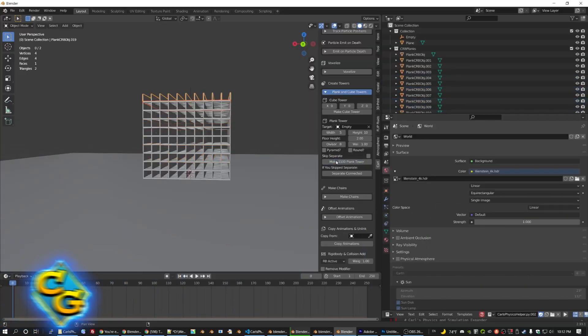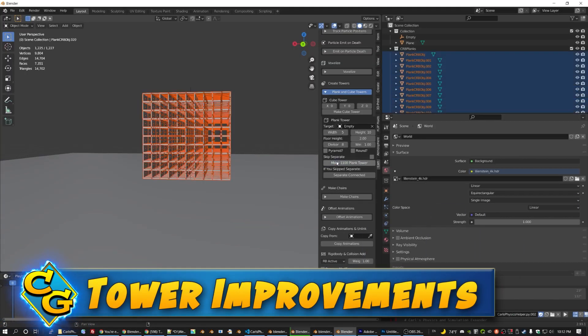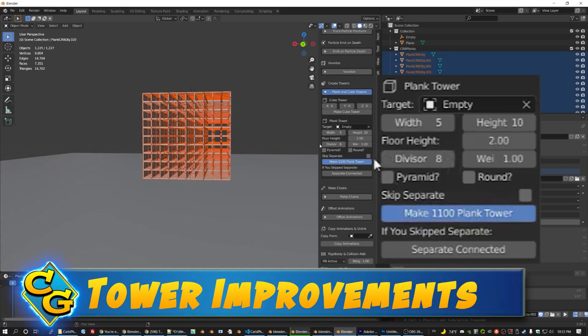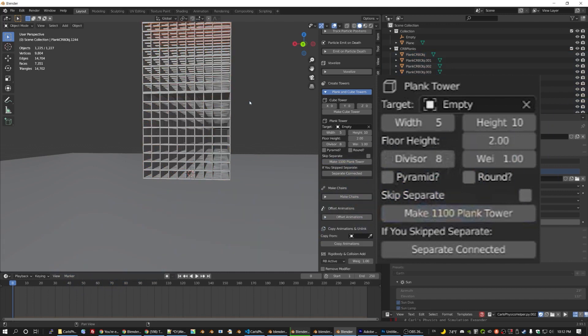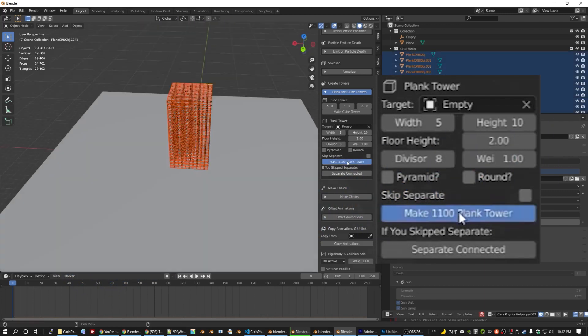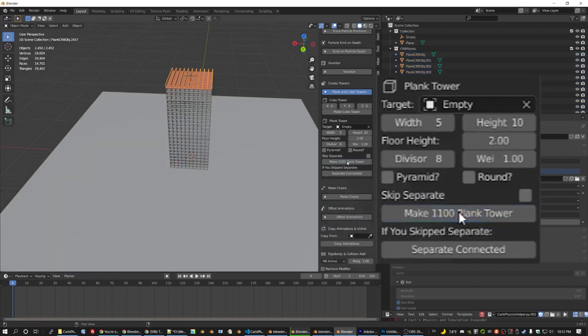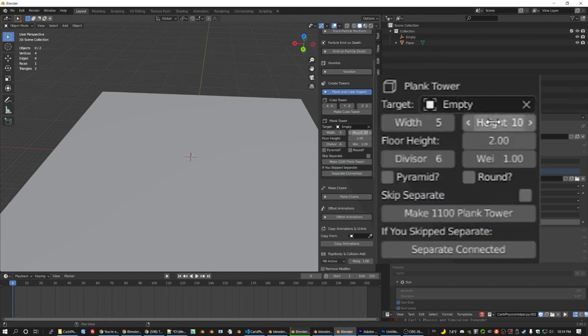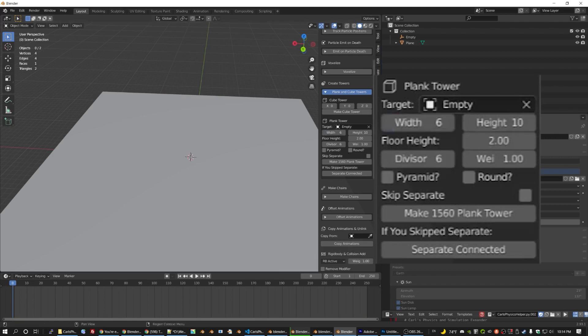But what about towers? I've made improvements there too. See how it gets exponentially slower to build more and more levels with multiple towers? We can now prototype a tower build by picking skip separate. This will keep the object count down.